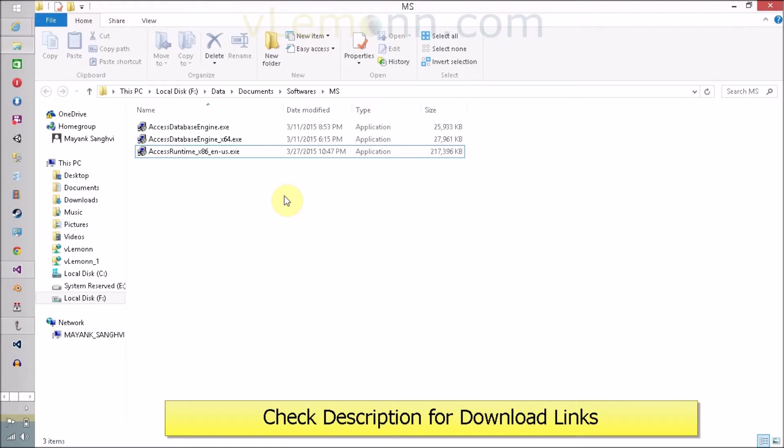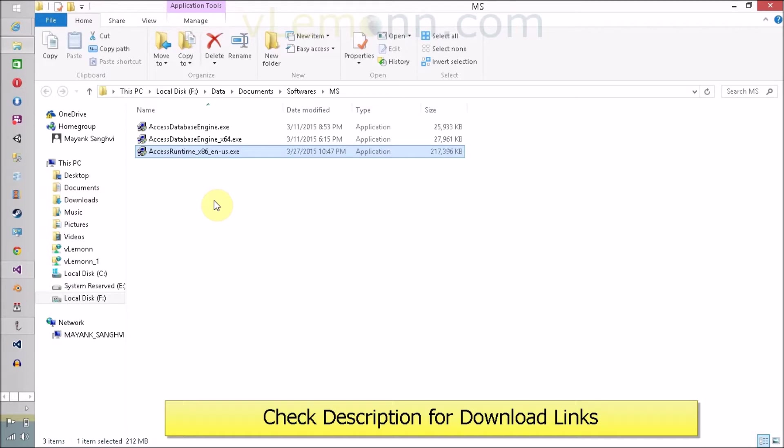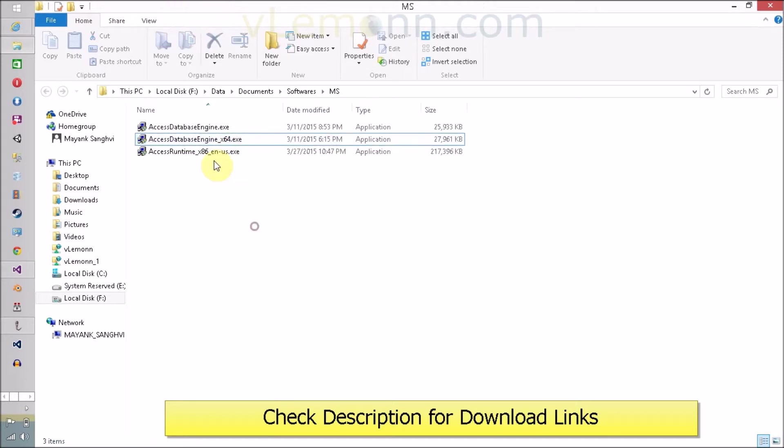For this video, I already downloaded the latest available Access database engine or runtime and we are going to install the latest version. This is the Access Runtime x86 underscore en hyphen us dot exe. x86 is for 32-bit and x64 for 64-bit, and we are going to install this, which is the 2013 version.